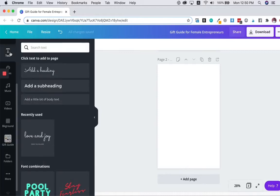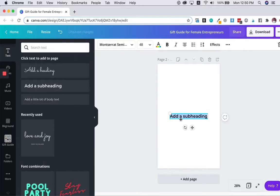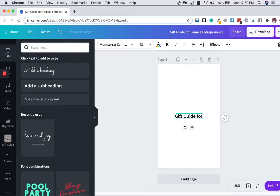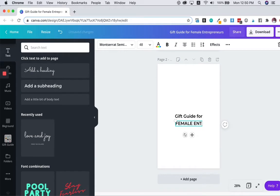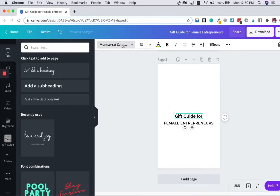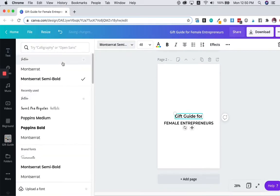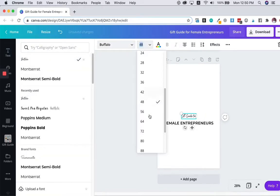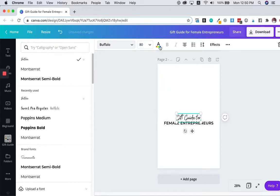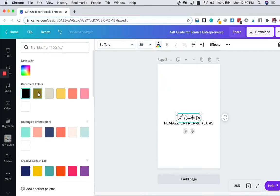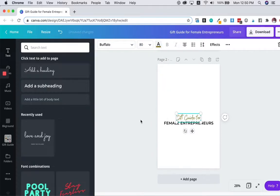So I'm going to add a title here. We're going to call this gift guide for female entrepreneurs. I'm going to change this font to a scripted font and make the size bigger and change the color.